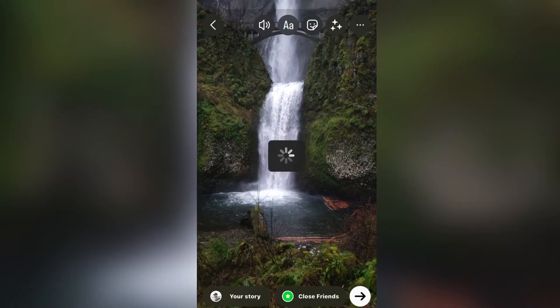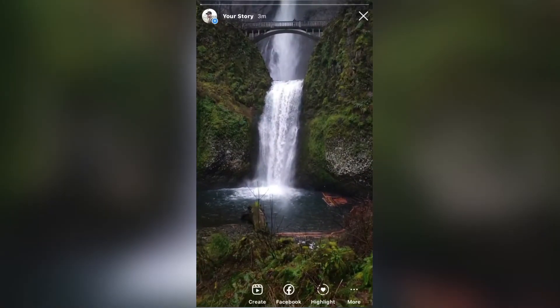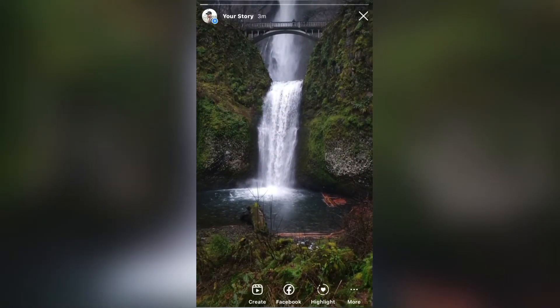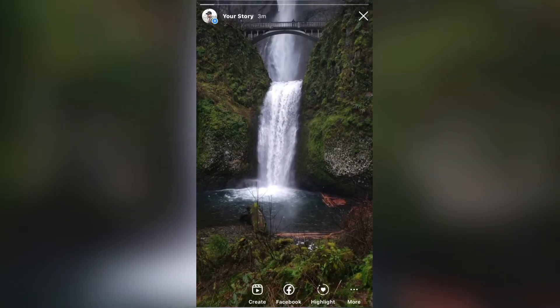I'm going to upload a video that's almost one minute long, and as you can see, the video isn't split and it's on my story in full length.